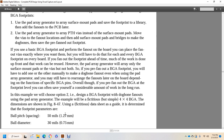However, the pad array generator will array only the BGA pads or the vias, but not both. So with a pre-fan-out ball grid array footprint, you will have to add or manually make a dog bone fan-out. Even when using a pad array generator, you will still have to rearrange the fan-outs later on the board depending on the functions of the ball grid array pins. Overall though, the pre-fan-out ball grid array at the footprint level can often save a considerable amount of work in the long run. In this example, we show option 2: design a ball grid array footprint with dog bone fan-outs using the pad array generator.